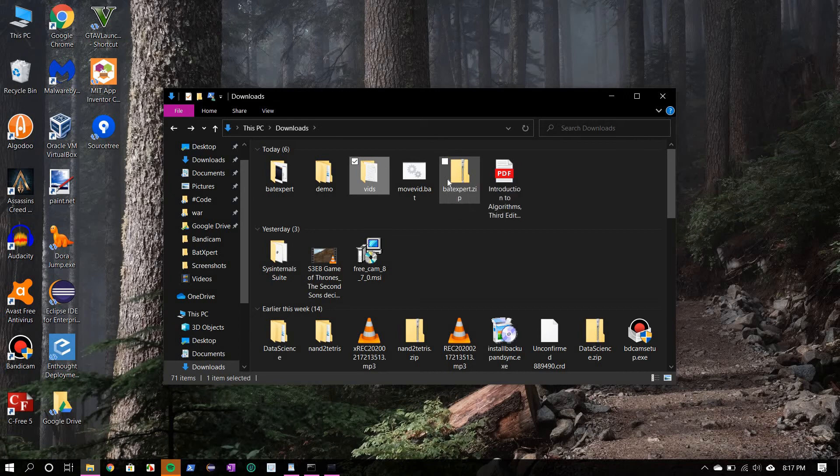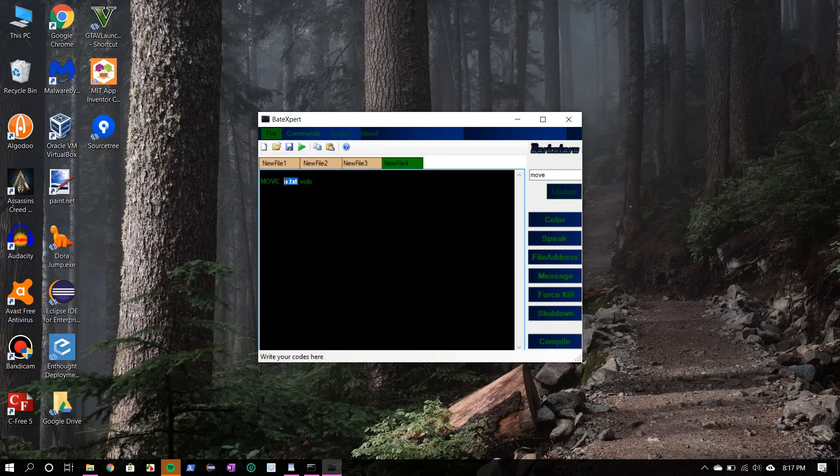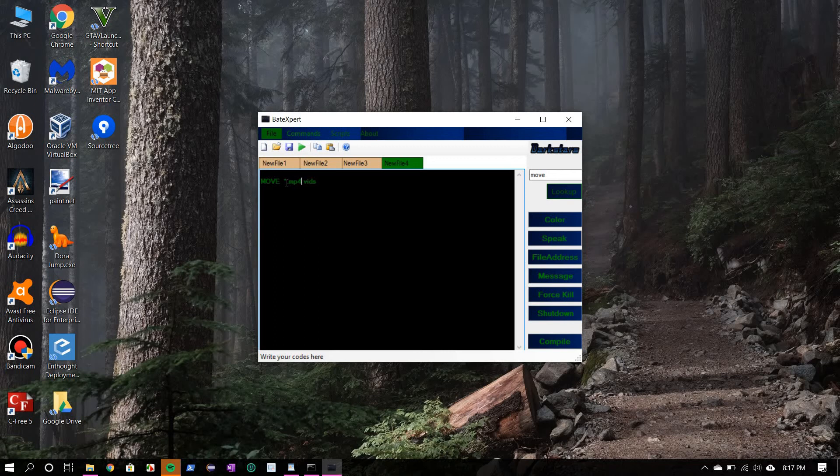Now why I did that is I didn't want it to confuse you, because to move all the video files here you have to write something else. We can't write the name of a single file. And how we are going to achieve it, we are going to achieve it using the special symbol star. So we'll say star.mp4. So the star stands for anything. So any file name.mp4, move it to the bits folder.